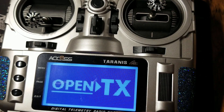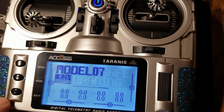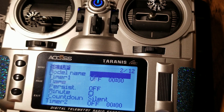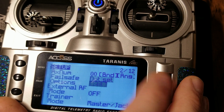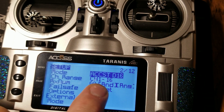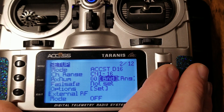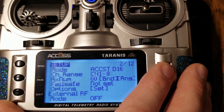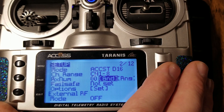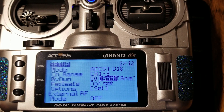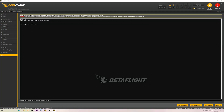Go ahead and power up your radio if you haven't already. Go into your model, go to page one, go to the bottom — remember where we set our ACCST D16. We want to go down to bind. Actually, we want to change this to channel one through eight. It's not necessary, but that's just the way I do it. Back over to Betaflight, click connect. Over here on the left hand side, come down to the CLI — we're going to use the CLI commands to bind.